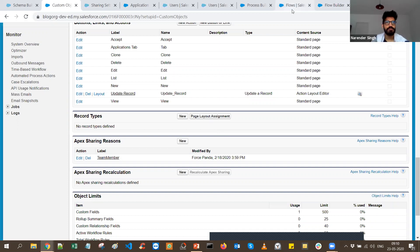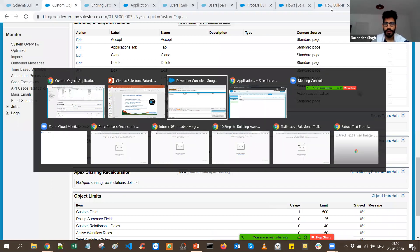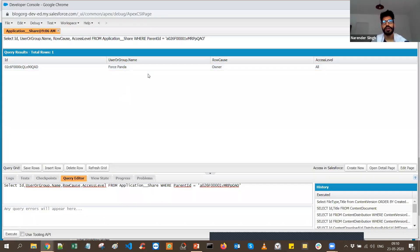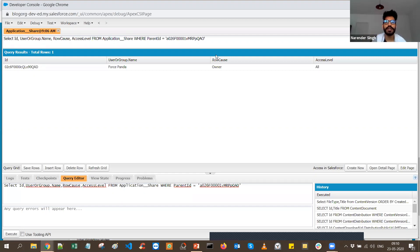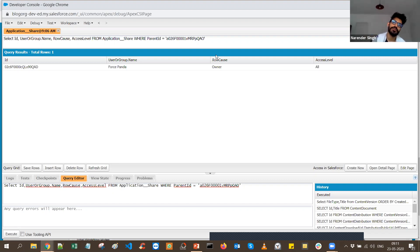One more thing to point out: if you already have an entry sharing a record with Read permission and then add another record for the same user with Edit permission, it's not going to create a new entry — it will just override and update the existing entry's access level.